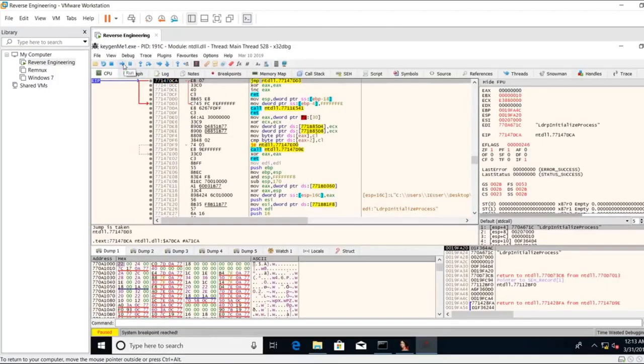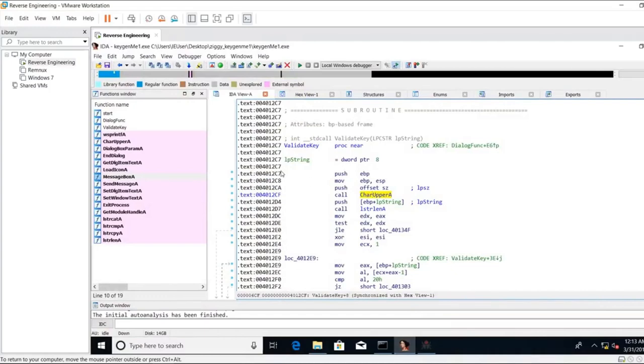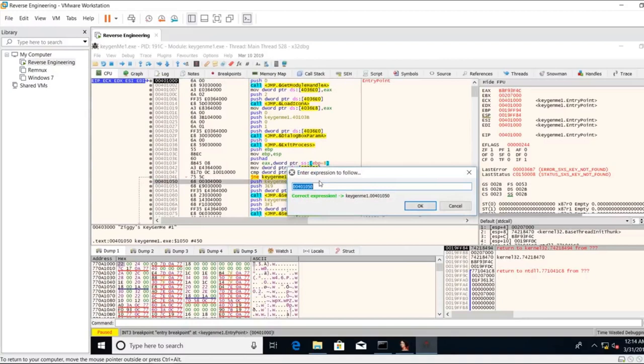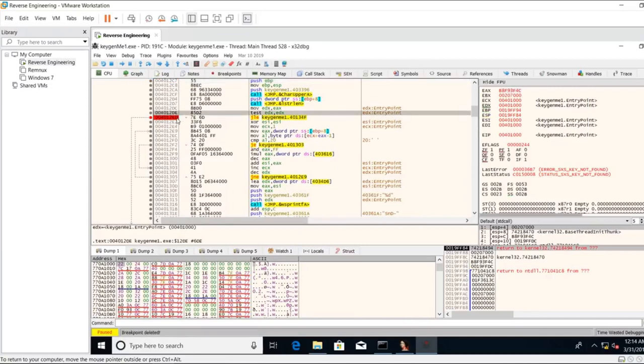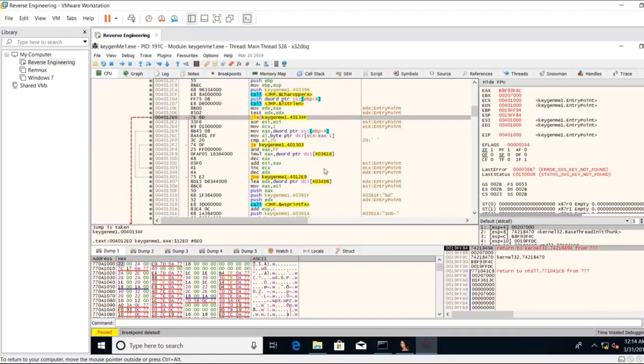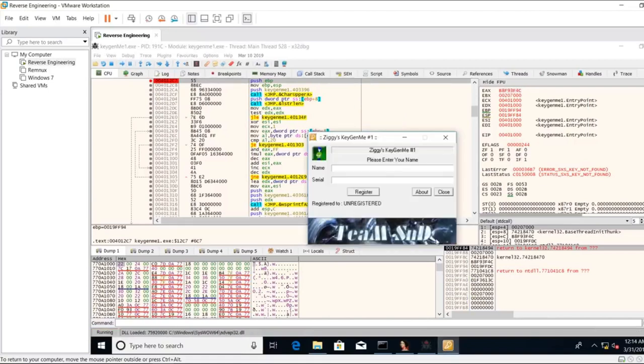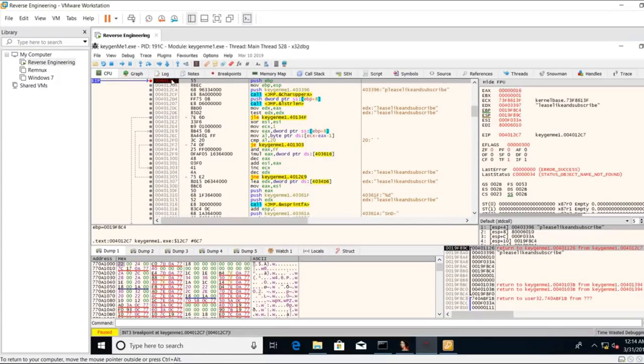I'm going to press the run button. Now we're at the start of the program. We need to go to the address 4012C7. So I'm going to press control G. I'm going to enter 4012C7, hit OK. I have my breakpoints from earlier. Let me remove those really quick. Okay, so this is the start of the function. I'm going to put a breakpoint. I'm going to hit the run button. I'm going to enter anything. Hit register, and our breakpoint is activated.